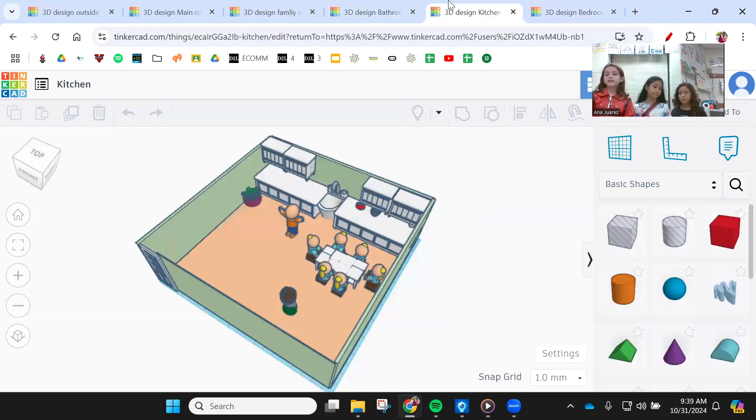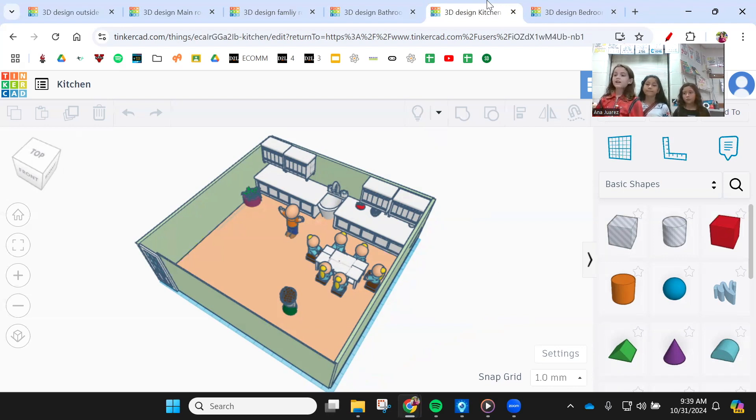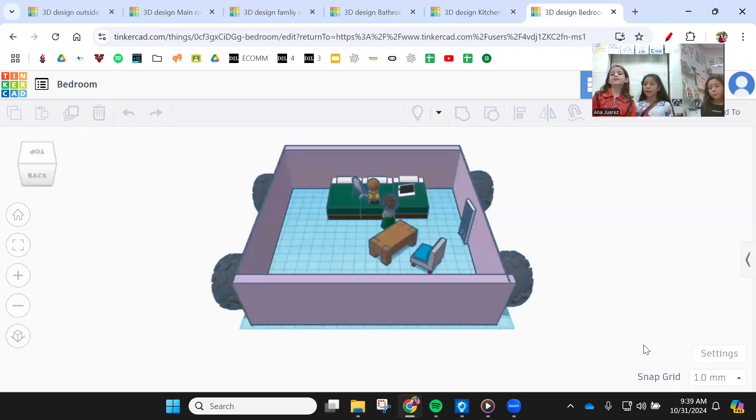The fourth room is the kitchen. It has lots of open space, mostly everything that a kitchen needs, and a table to eat. The last room is the bedroom.